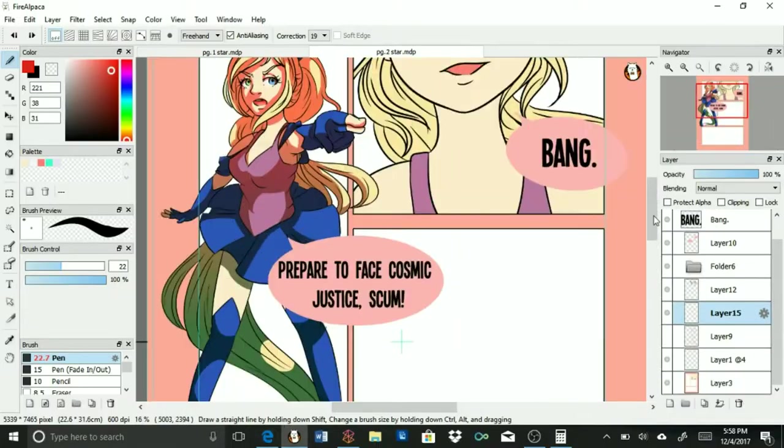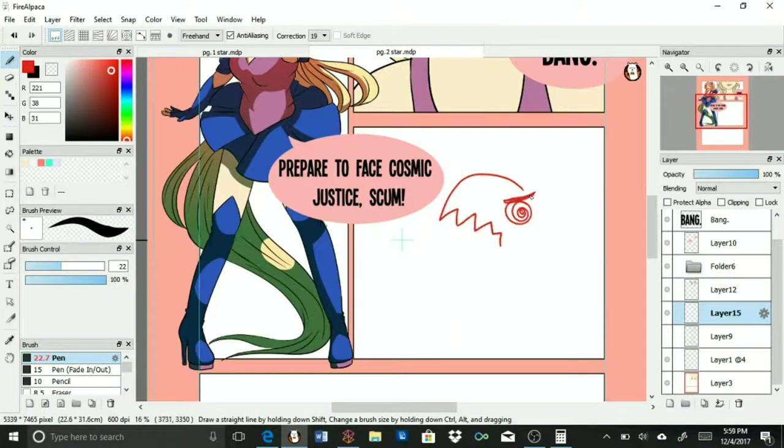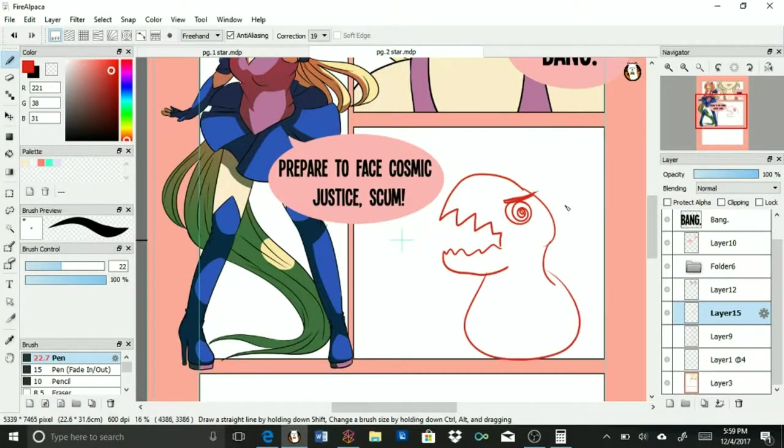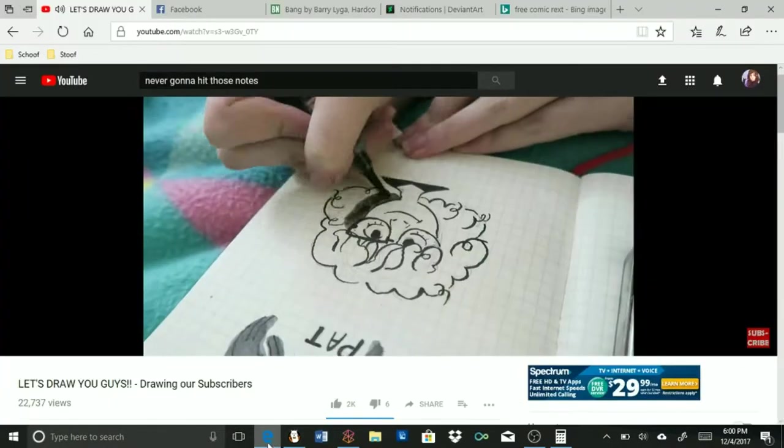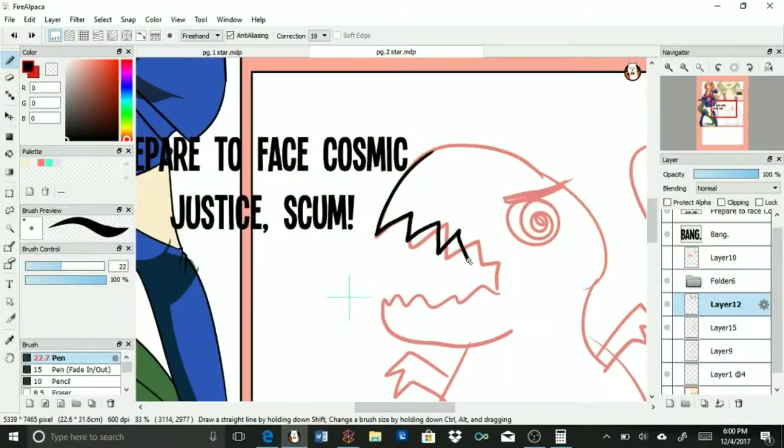Sorry if you hear whining in the background, that's my guinea pigs. They don't always get along.